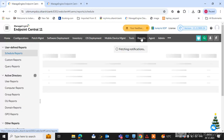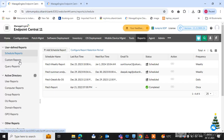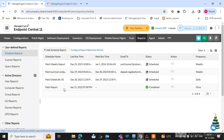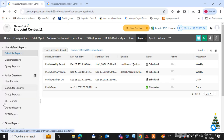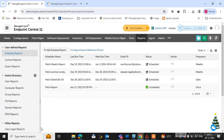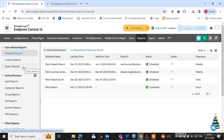Go to the Endpoint Central console and click on the report section. Here you can schedule reports — we have already created some — and you can also create custom reports, query reports, user reports, computer reports, group reports, OU reports, domain reports, GPU reports, and user logon reports.